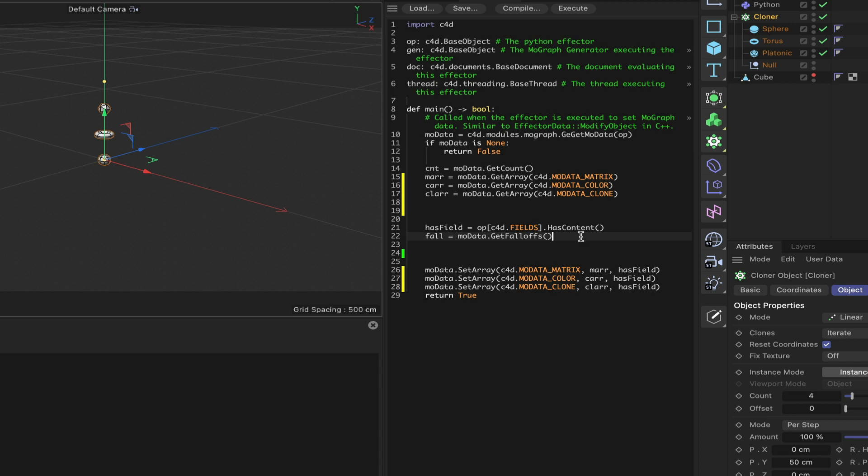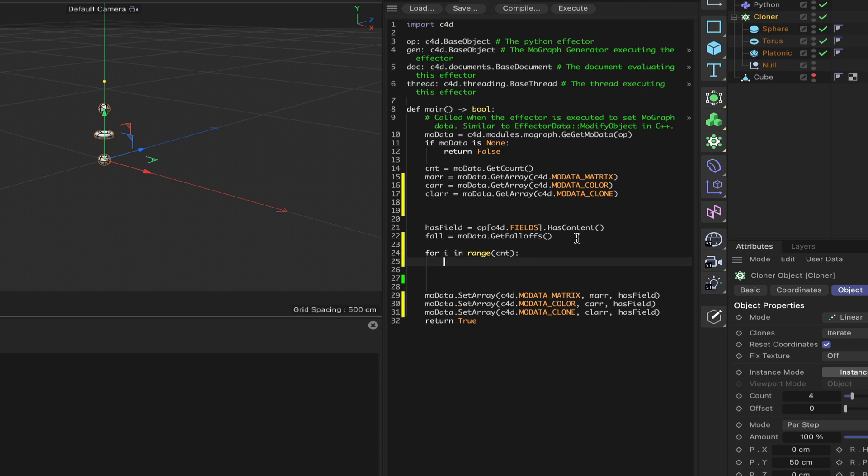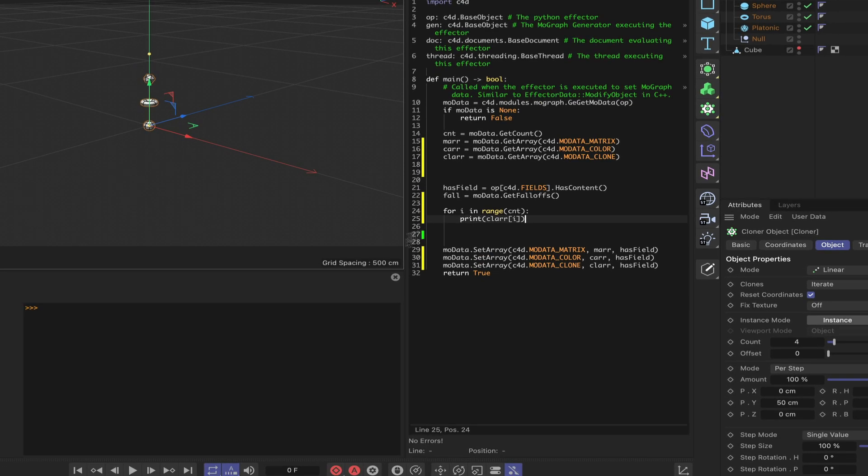Fantastic. So the next thing we need to think about is where we're going from here. What I'm going to do is set up a for loop initially. I'll say 'for i in range cnt count', and I'm simply going to say 'print clar[i]' - because I want to know what the identifying numbers are for our clones. We'll print those to our console here. Let's see what happens when we do this.